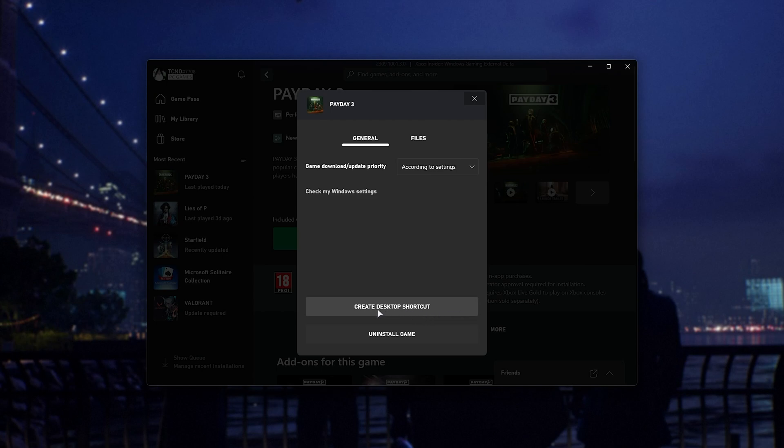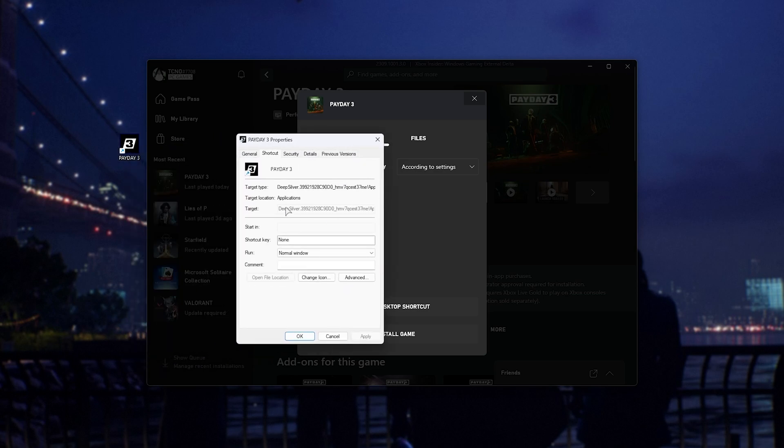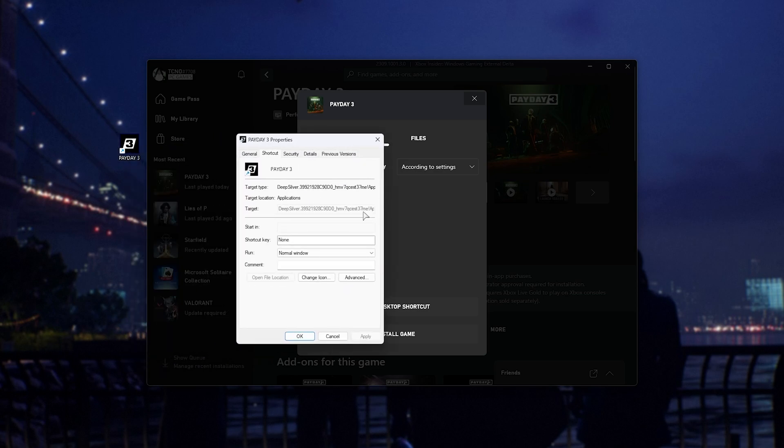While you might think you can create a desktop shortcut, and you technically can, you can't add arguments to the end of it. In properties, you can see it's just firing up a Windows Store app. We can't add any arguments.